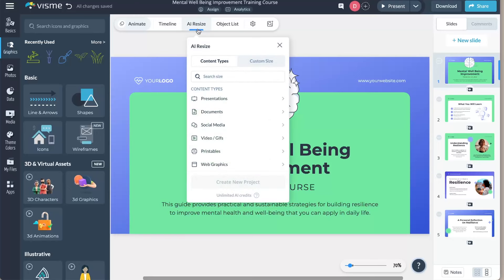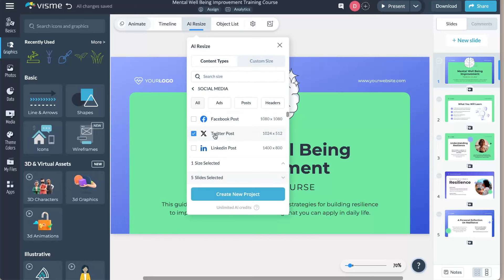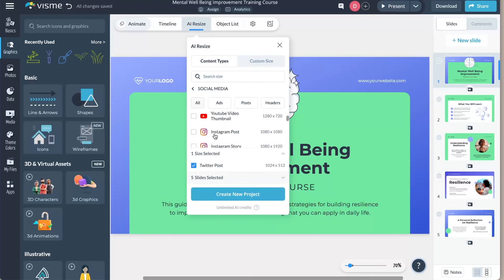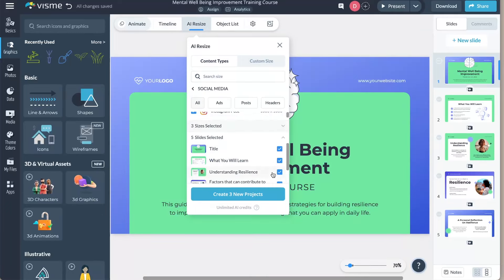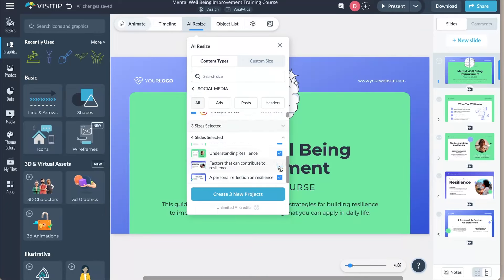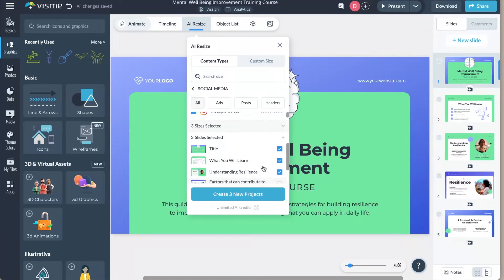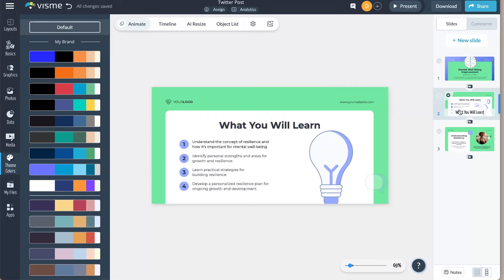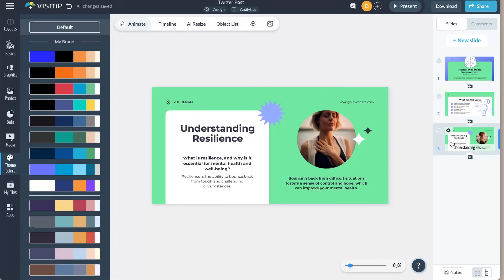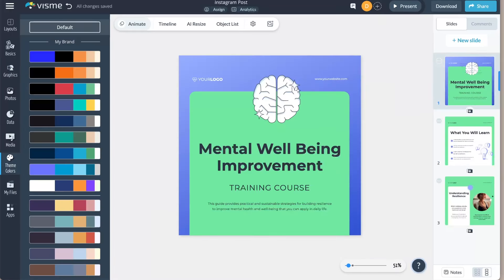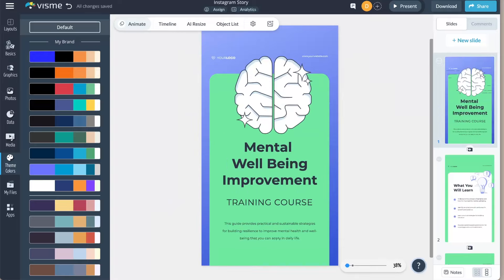So how do you use AI Resize? It's super easy. Just open the project you want to resize. You'll find the AI Resize option in the top left corner of the canvas — just click it, select the content types or sizes you need, and hit the Create New Projects button. In seconds, your new projects will open in new tabs. If they don't, make sure pop-up windows are enabled for VisMe in your browser.